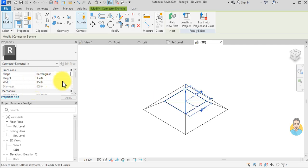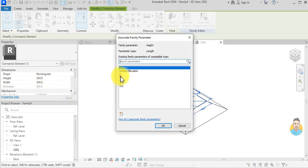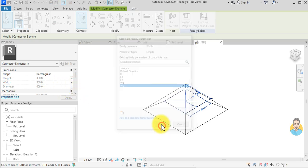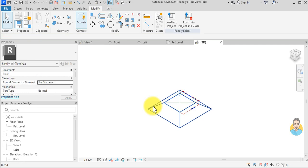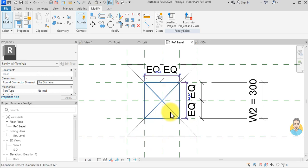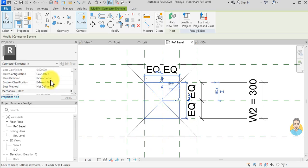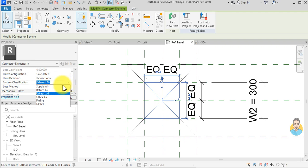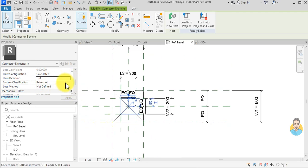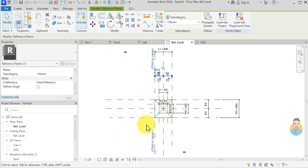I set the height to L2 and the width to W2. I go back to the reference level and set the connector to Supply Air. The flow direction I'll keep as bi-directional, then hit Escape.